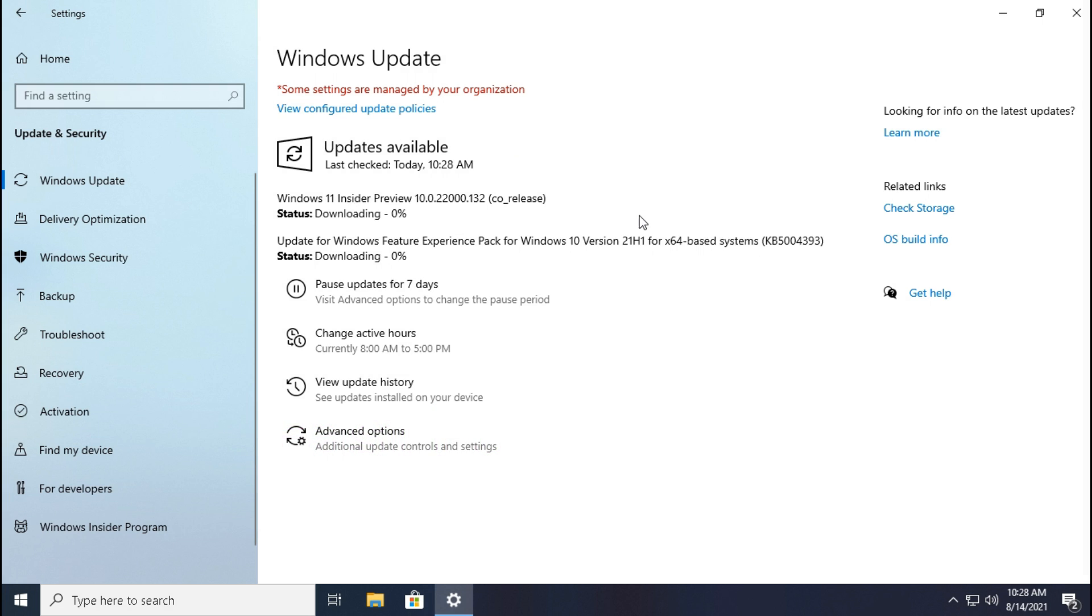Guys, we get Windows 11 latest stable update. But wait, don't leave this video, we have to do some further work.